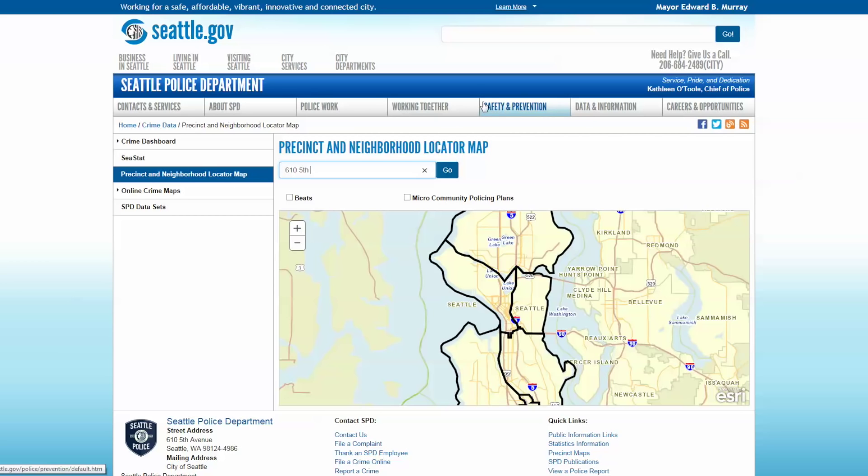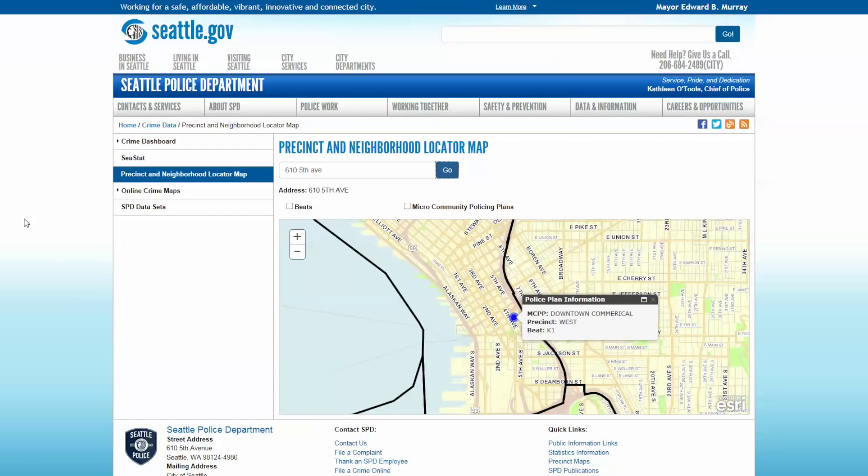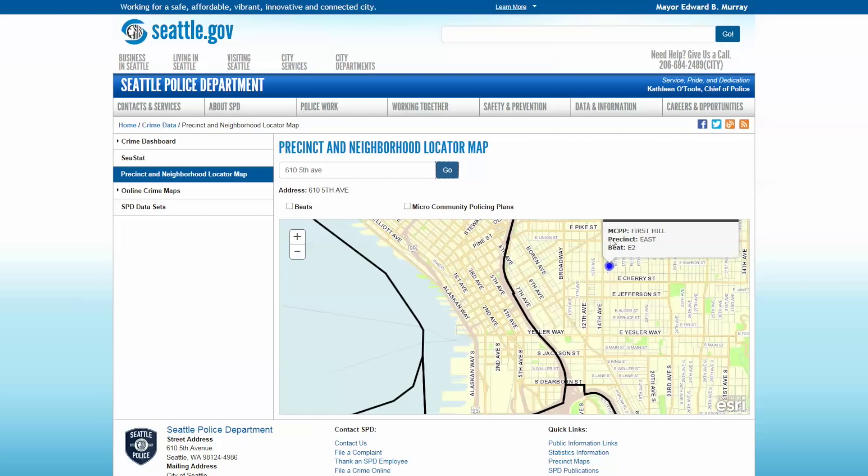Hit Go. It will take you to that point and will show you both the Micro Community Policing Plan and precinct that you're located in. You can also just click anywhere around on the map and see that as well.